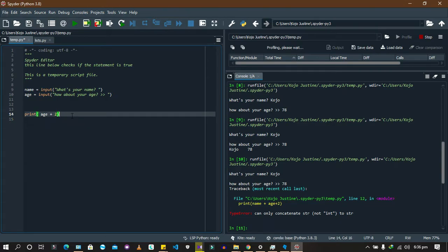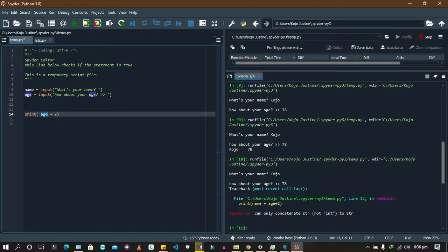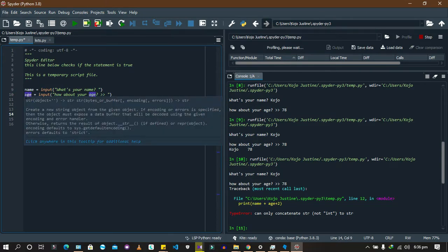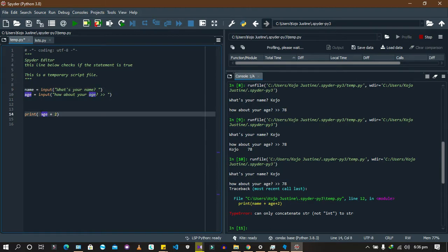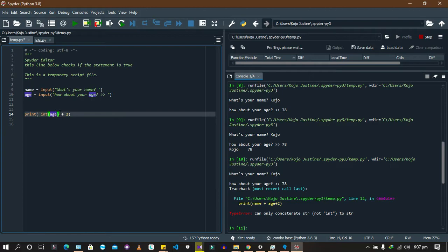What you're supposed to do is change the age into an integer so the math can work with it. Remember we were learning about data types and data type conversions in the previous video. So you wrap it: int(age) — you put age into the int() function so it converts the string into an integer. This age is a string even though it shows 78, so the int() function changes it into a number.